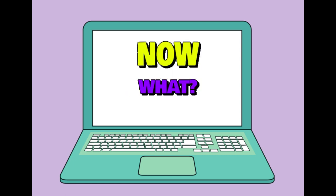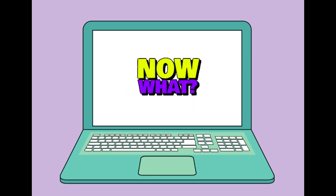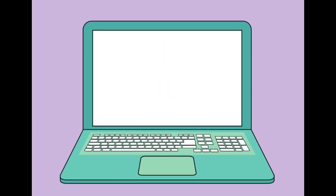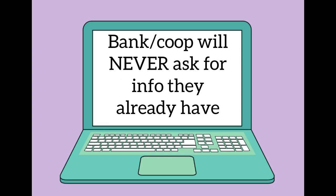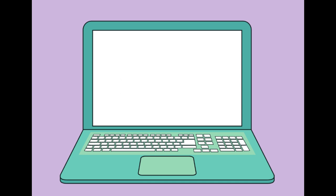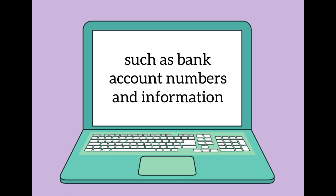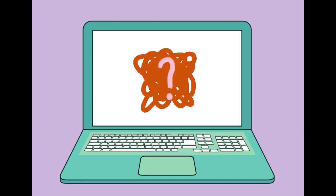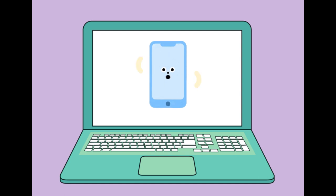So now that we know all of that, how do we prevent from becoming victims of cybercrime? Number one: your bank or co-op will never ask for information that they already have, such as bank account numbers. If you are ever in doubt whether an email sender is legitimate, call the bank number directly at a number you trust to verify.